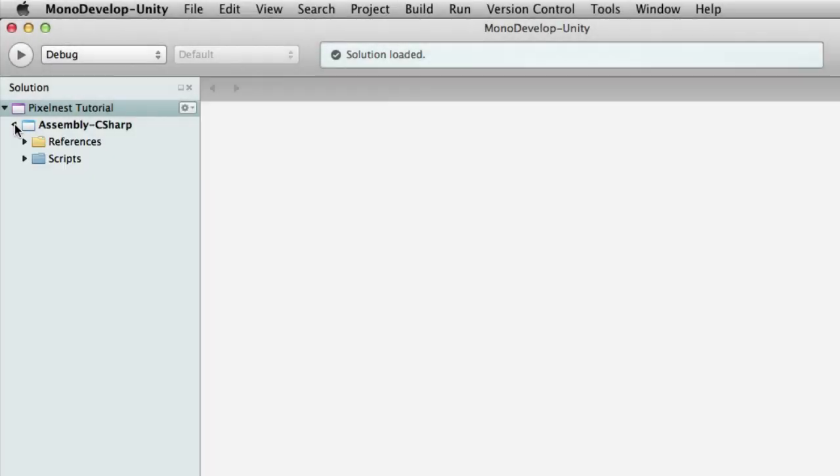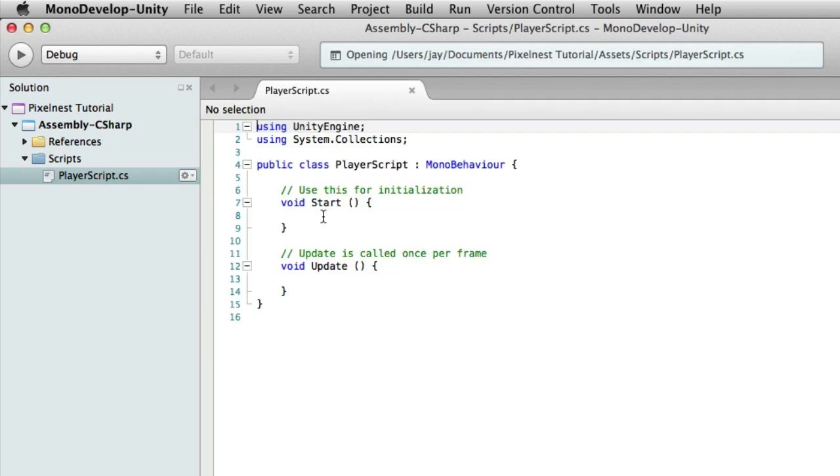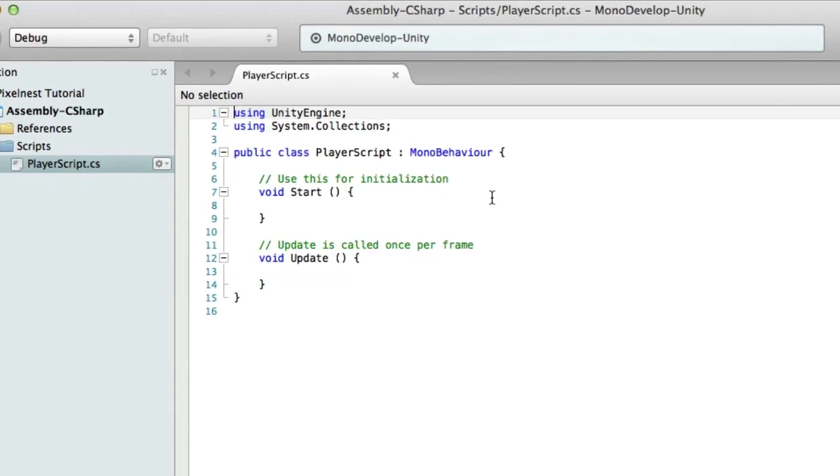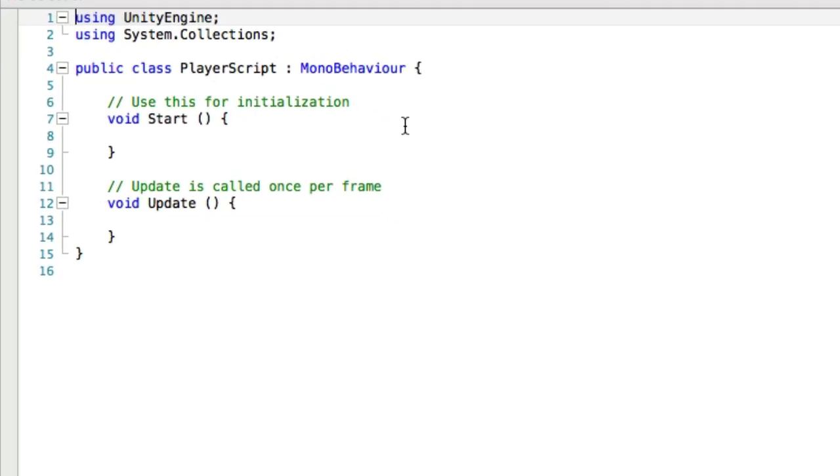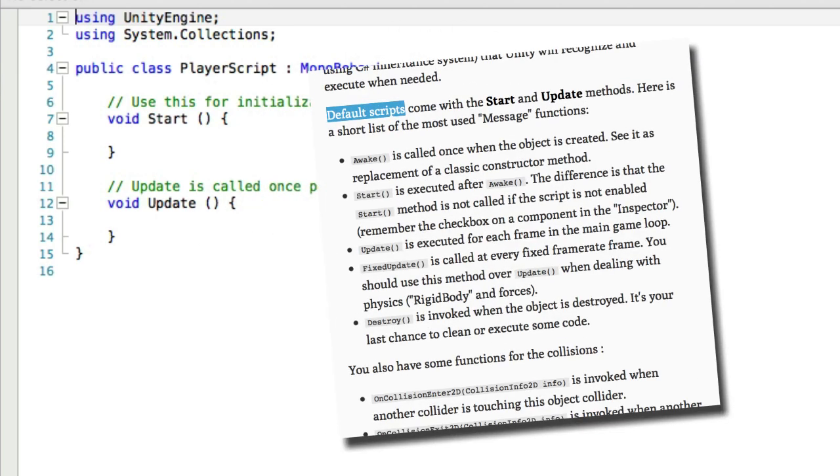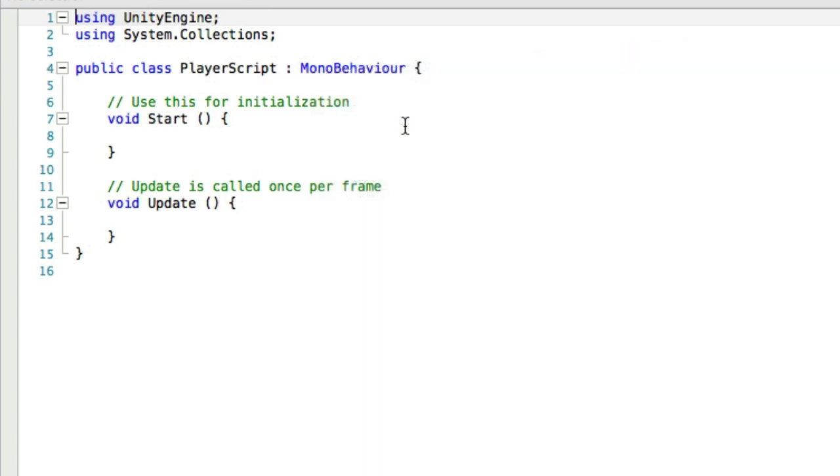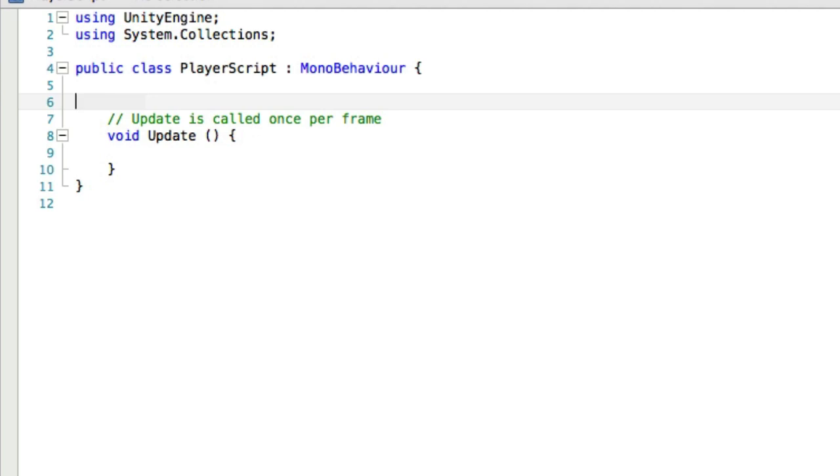Here we go. I'm going to open this here and open scripts, and there is our player script. Just a side note, there's some good information on scripting and messages, message functions that are useful in scripting. Use the link that's right above this video to go to the matching website page for this part of the tutorial and then do a search on default scripts on that webpage. It talks about awake, start, update, fixed update, destroy, and a few other things. Here we go, and we are not going to be using start in here, so I'm going to go ahead and delete that. We're only going to be using update.